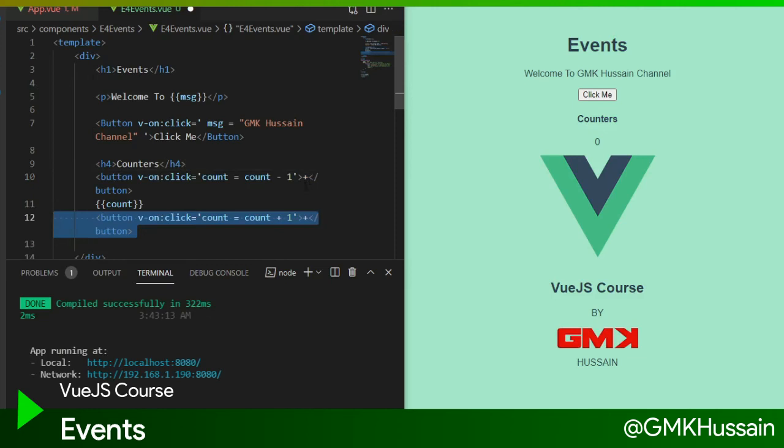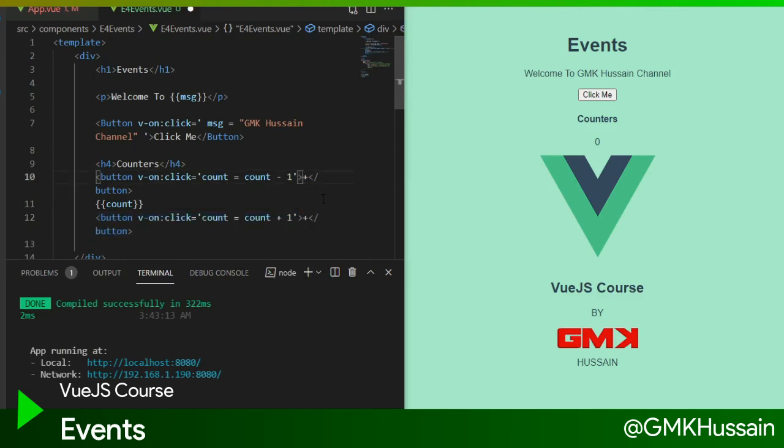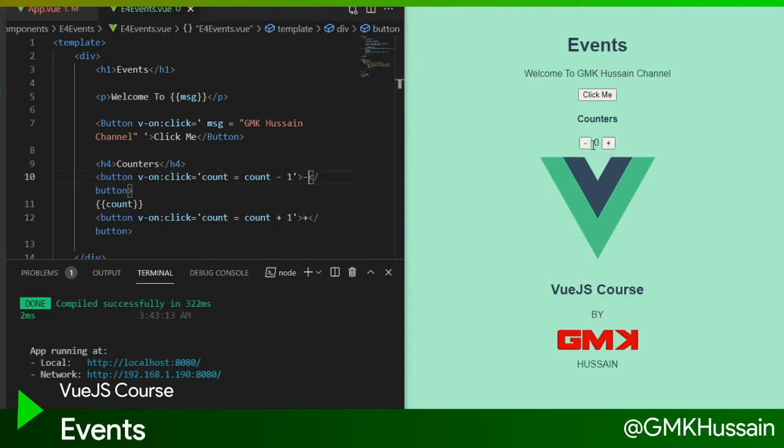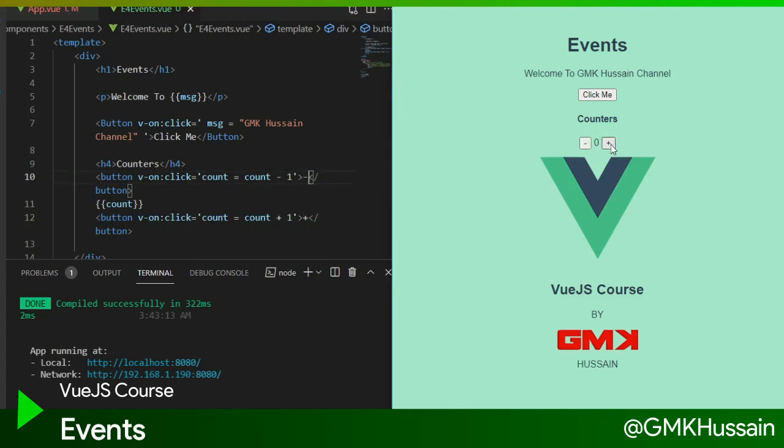And second one is count plus one. Let's check. When I click on plus, it will increase the value. When I click on minus, it will decrease the value.